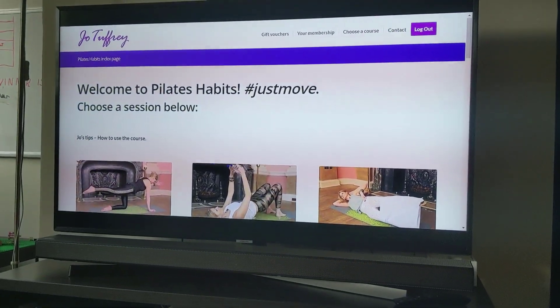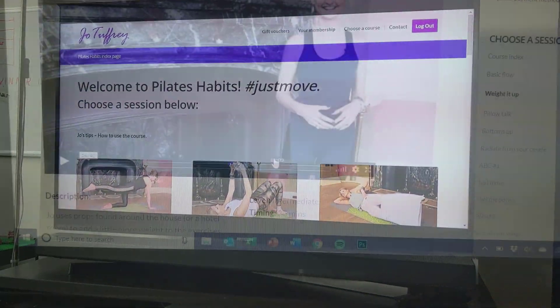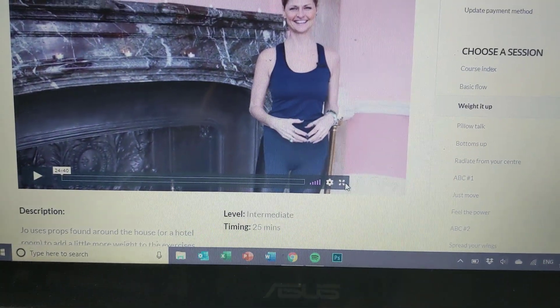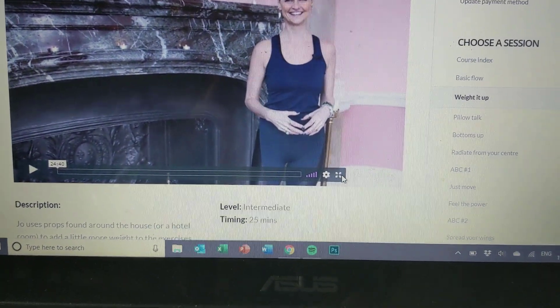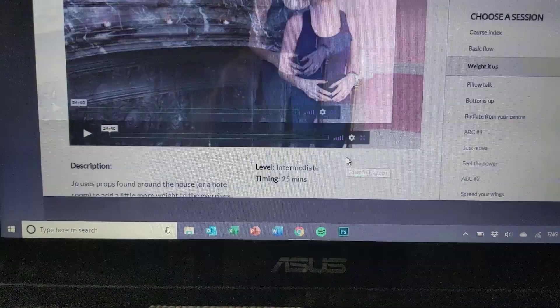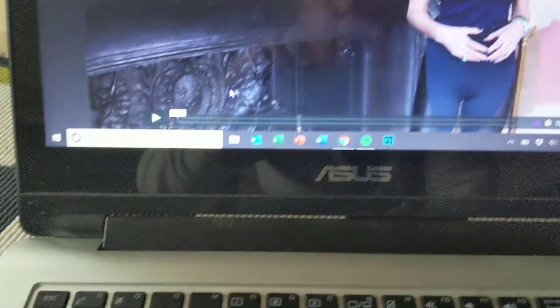You can then go ahead and click play on the video that you would like to cast. That will then play and you'll hear the audio coming from your TV speakers.